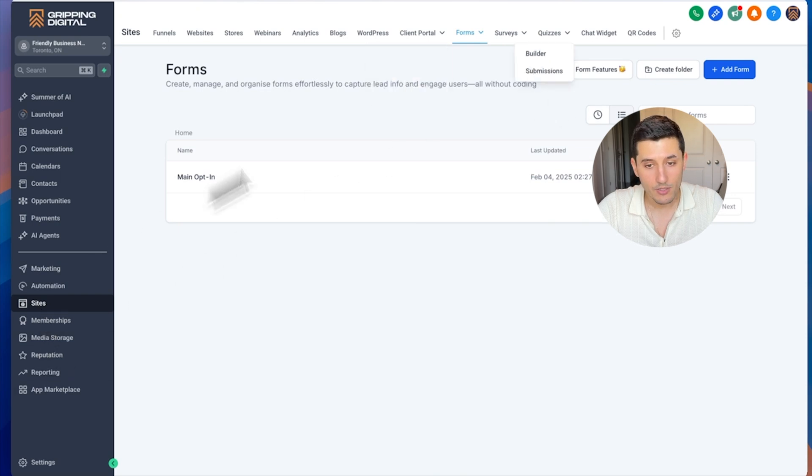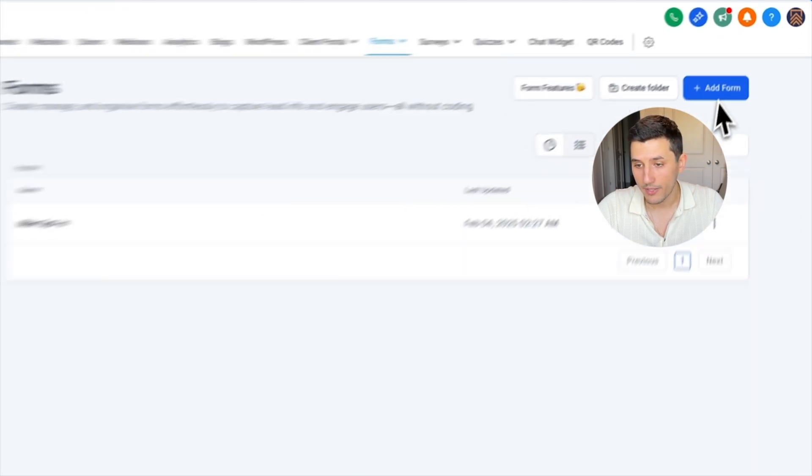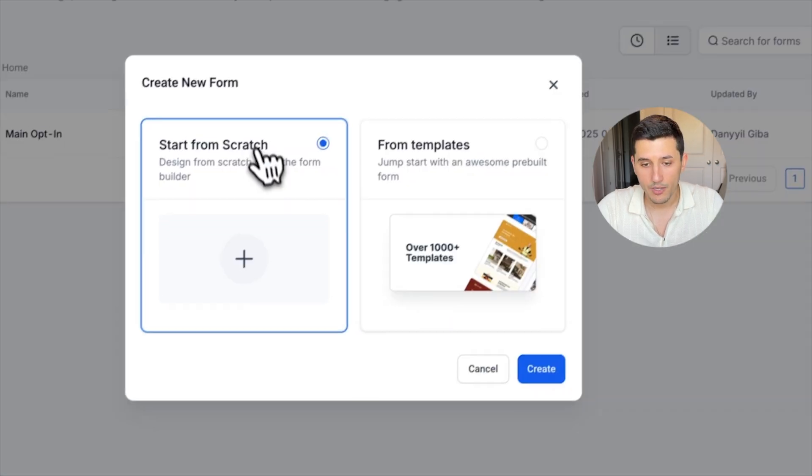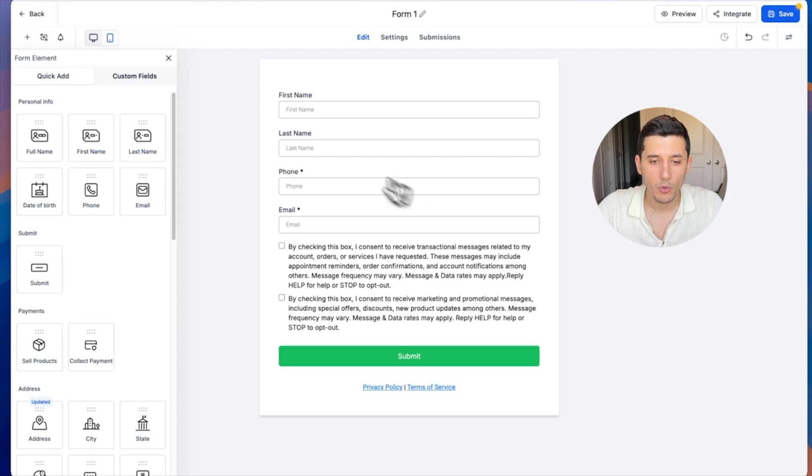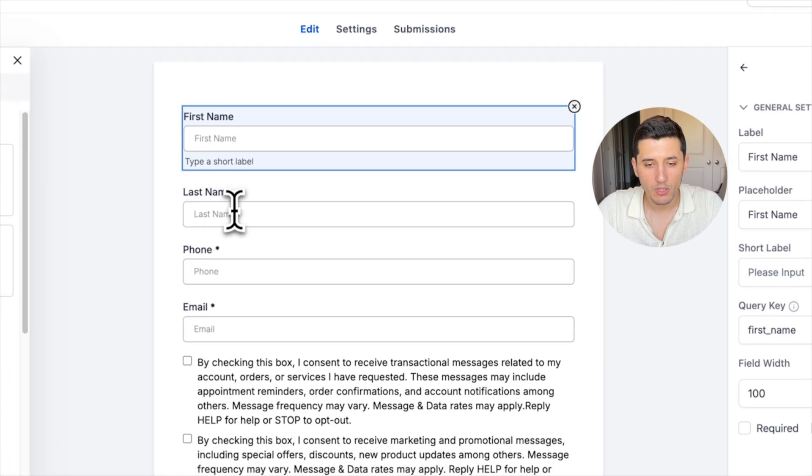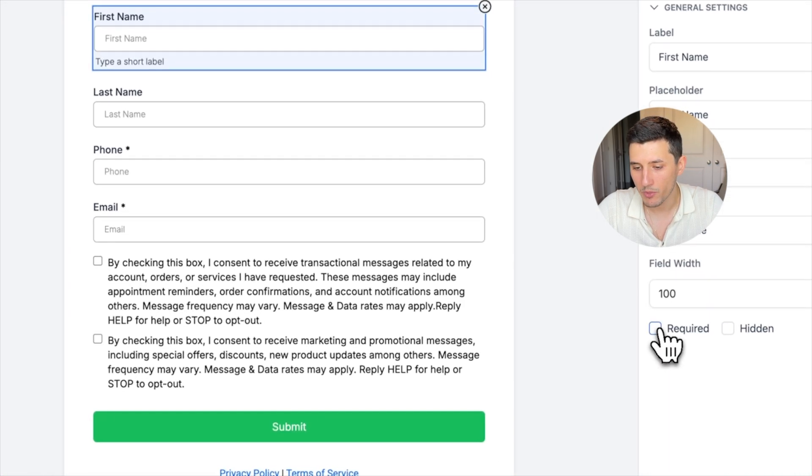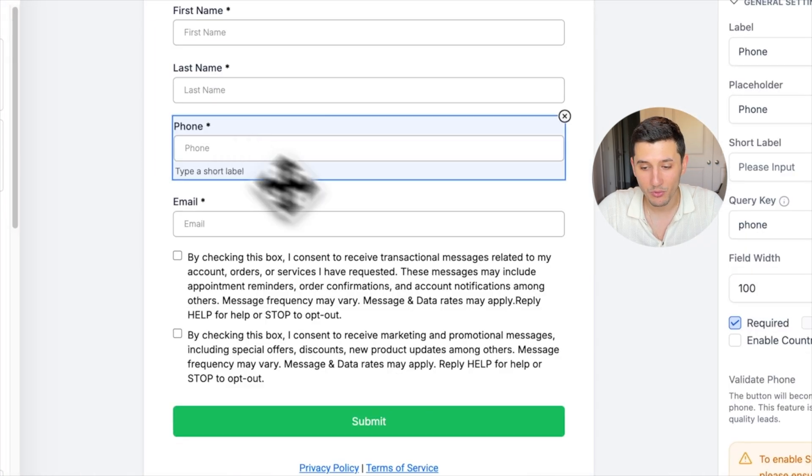We're going to create a form. So we're going to go to Sites, Forms, and then add a form. Start from scratch, create. First name, last name, obviously we need that to be required.